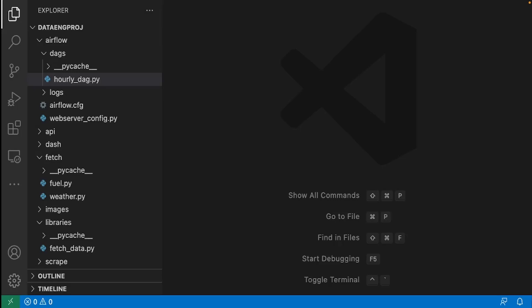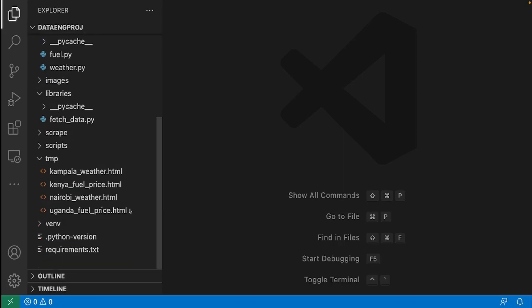Hello Internet, welcome back to Dali Codes. Today we are going to scrape web files.